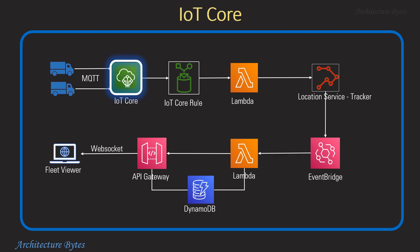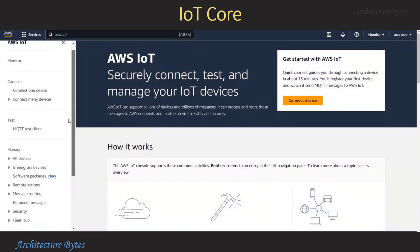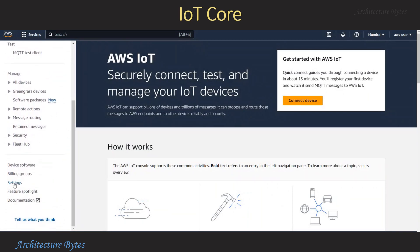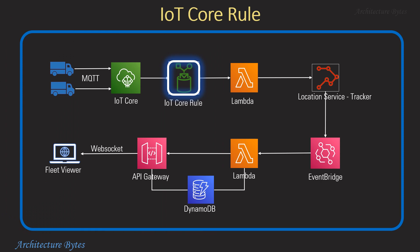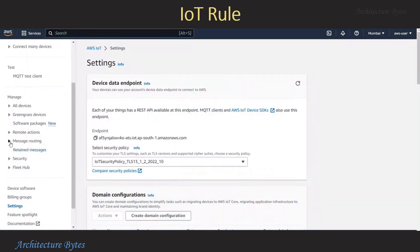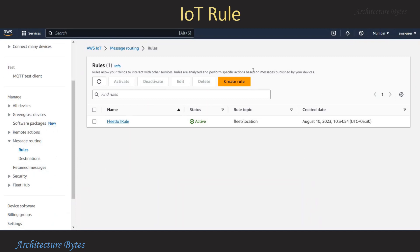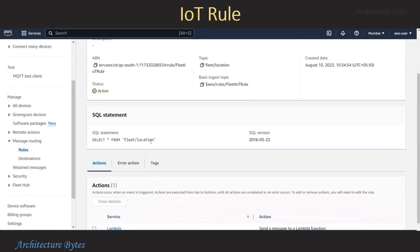Let's begin with IoT Core. We are in the AWS console, AWS IoT section. From the menu on the left, let us click on Settings. Under settings we will make note of the endpoint. This is the endpoint to which the tracking devices are going to send MQTT messages. Next let us look at the IoT Core rule. From the menu on the left, under Manage > Message Routing, select Rules. Here we have created a rule by the name of fleet IoT rule. Note the SQL statement: SELECT * FROM fleet/location. So messages arriving at this topic are picked up.